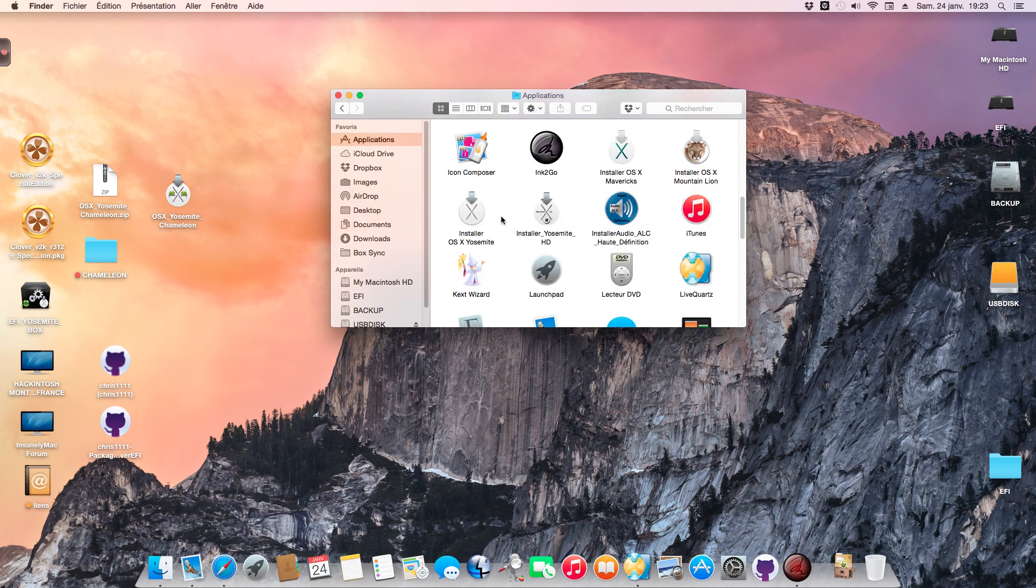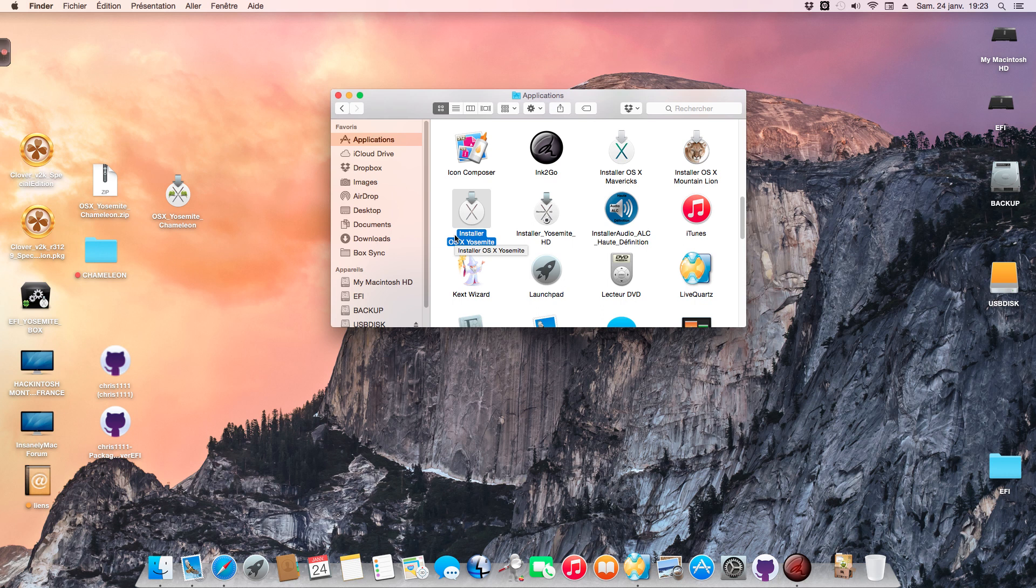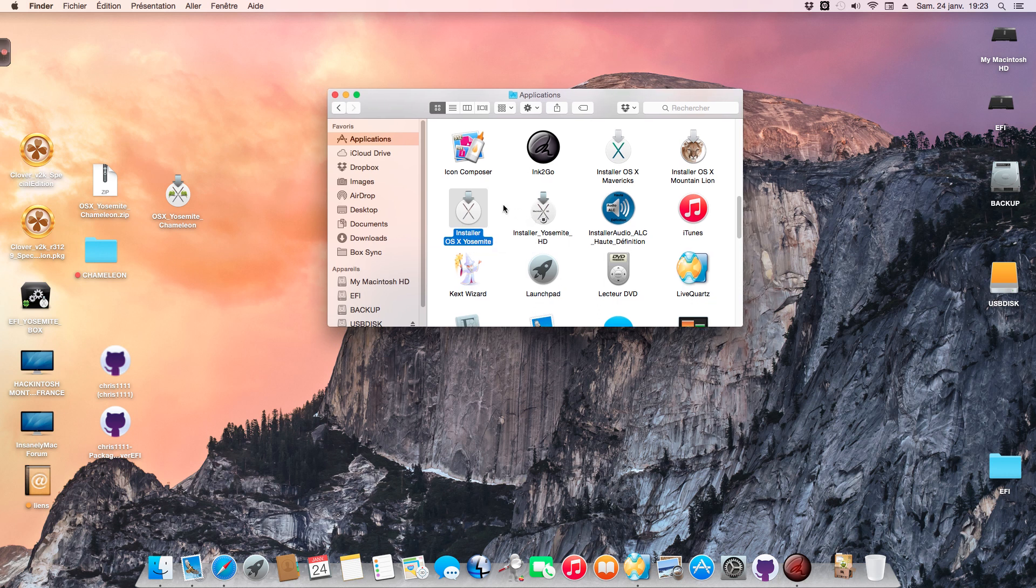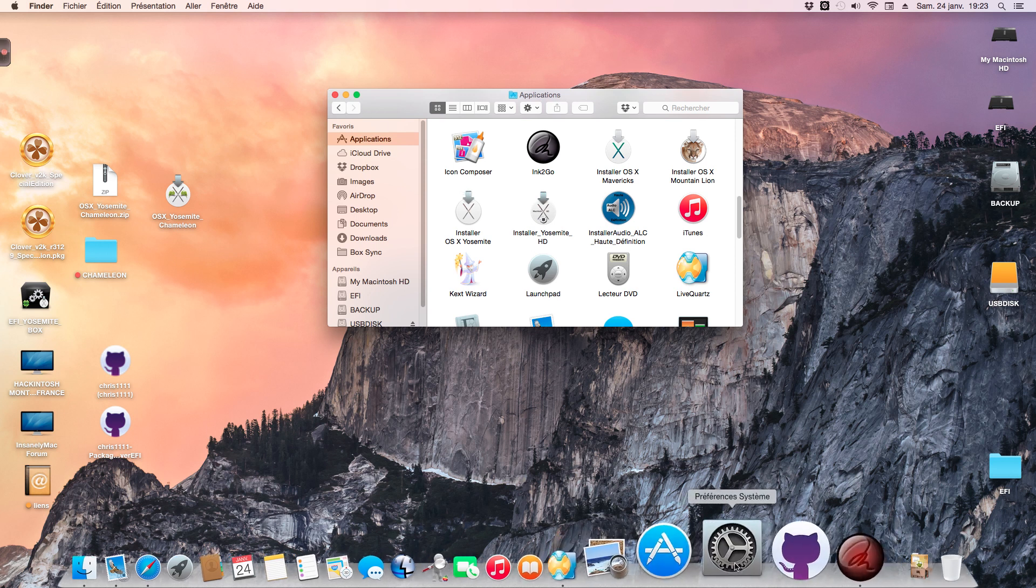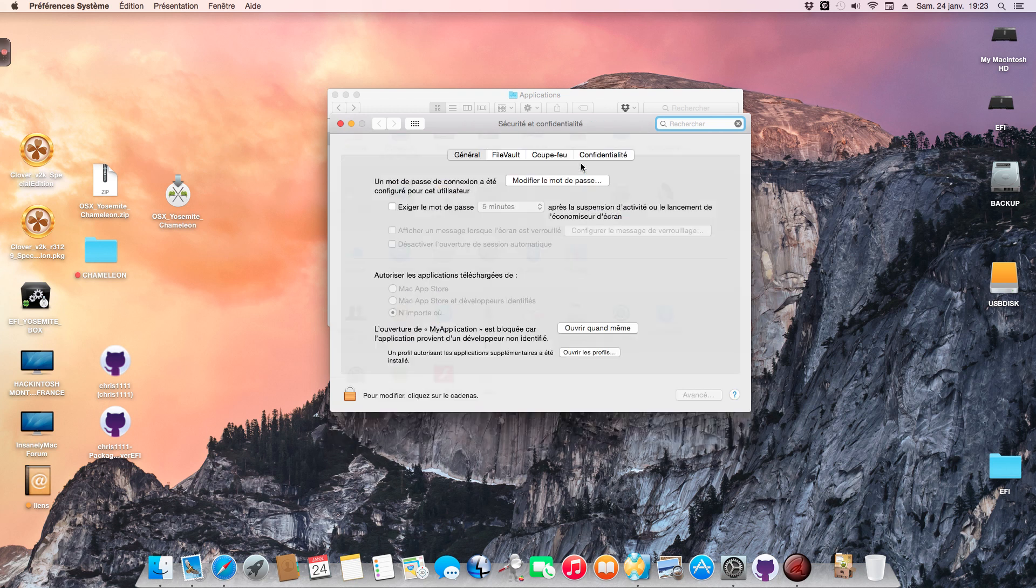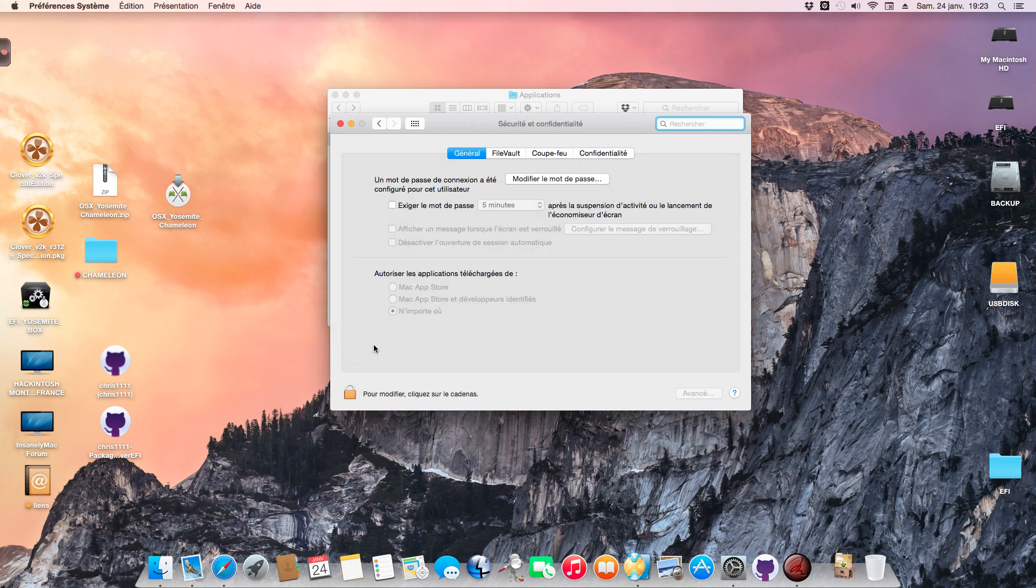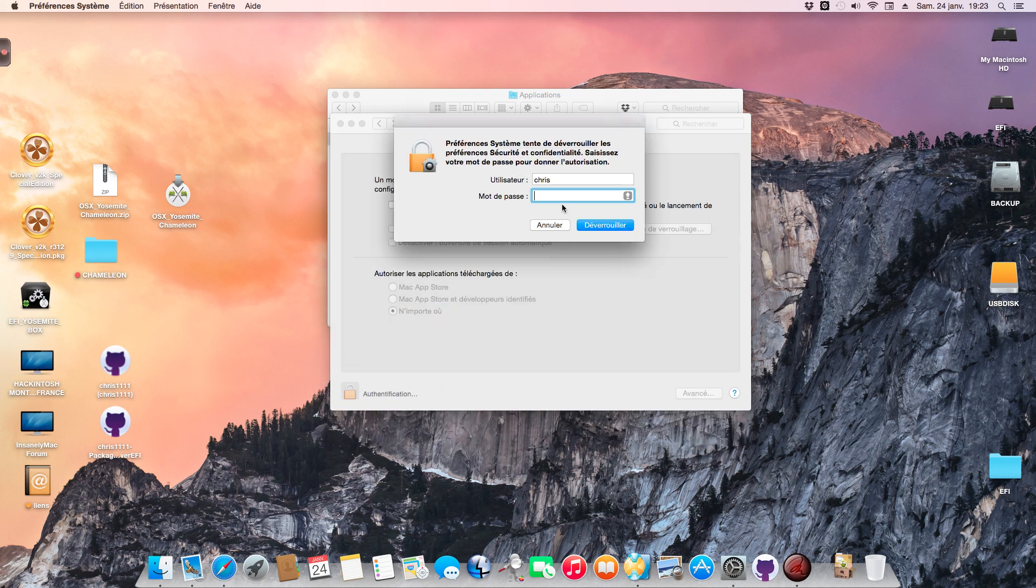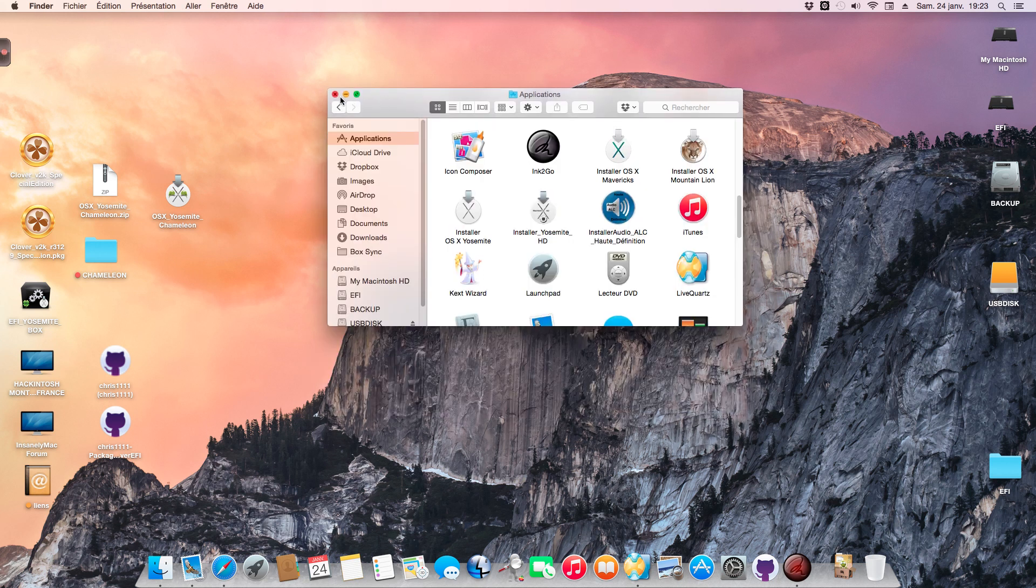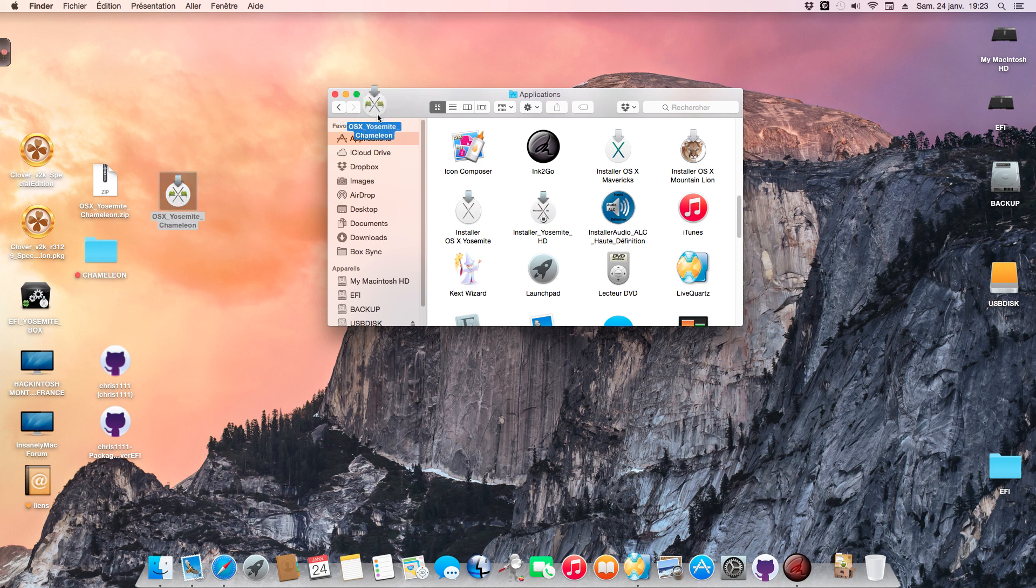You need the installer OS X Yosemite app from the Mac App Store, not the internet. Go to Security settings, type your password, and check the box to accept software from anywhere.